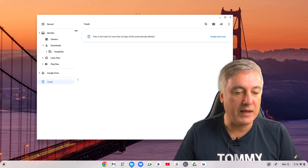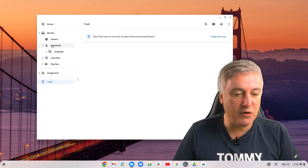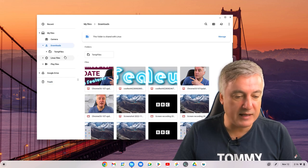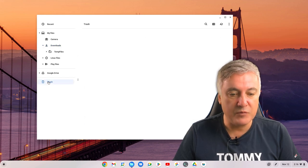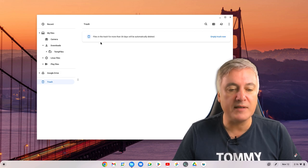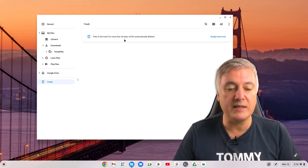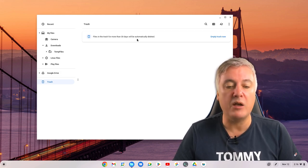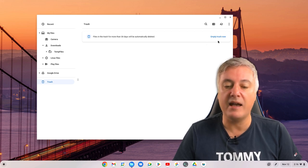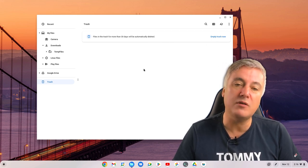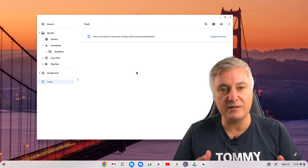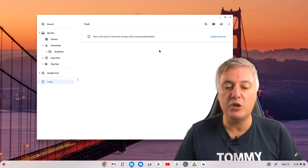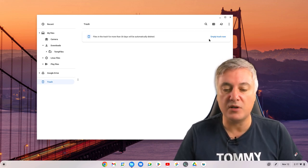There's a few things you need to also see here. You see it says 'Files in the trash for more than 30 days will be automatically deleted' and you've got here Empty Trash Now. So if you had loads of files and you wanted to delete them right there and then, you could do Empty Trash Now.